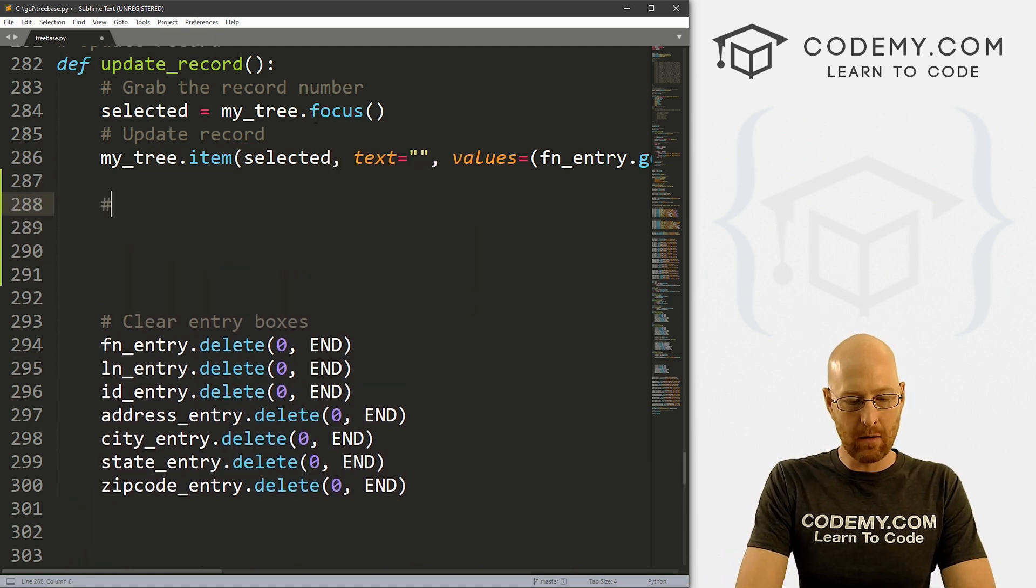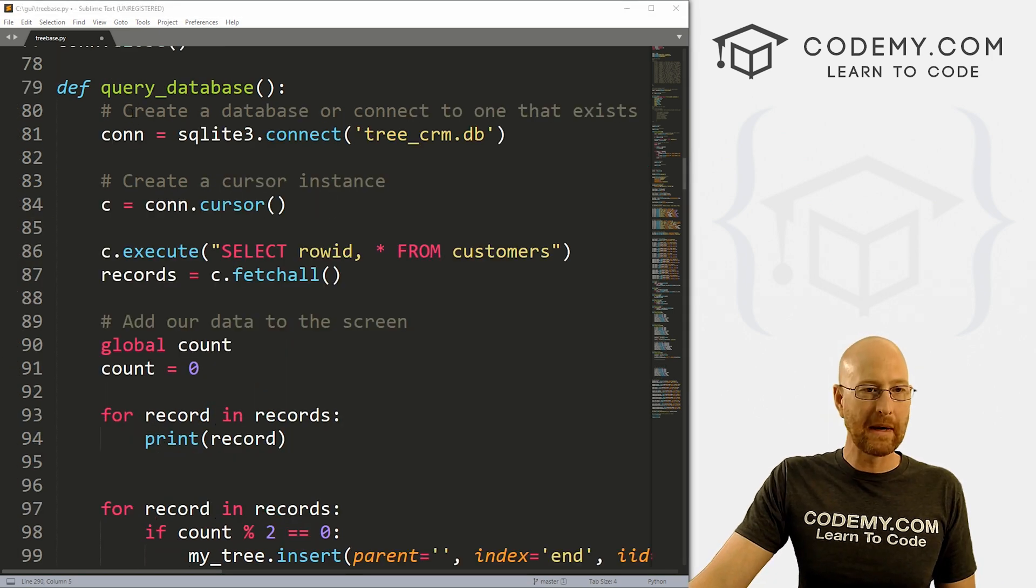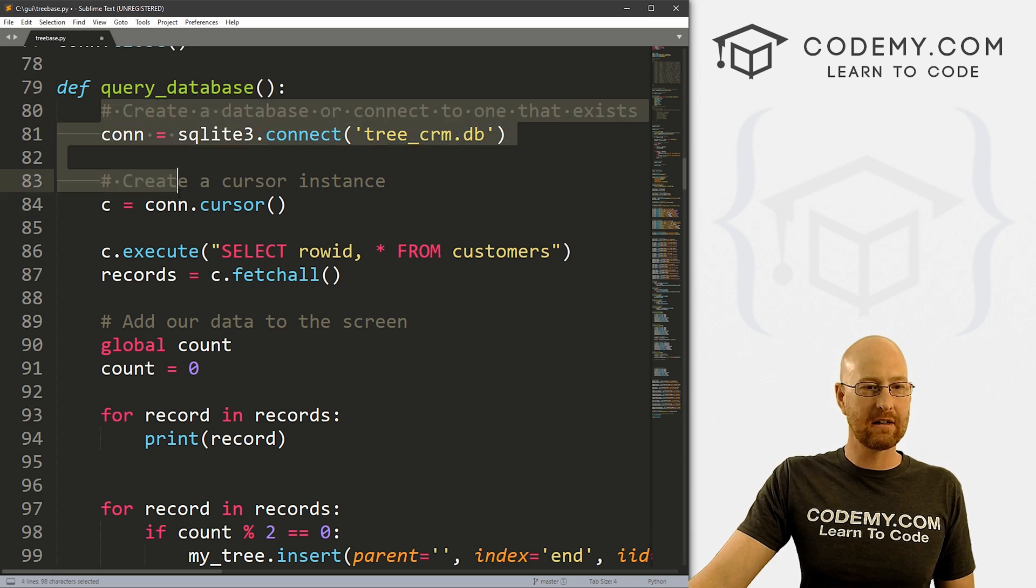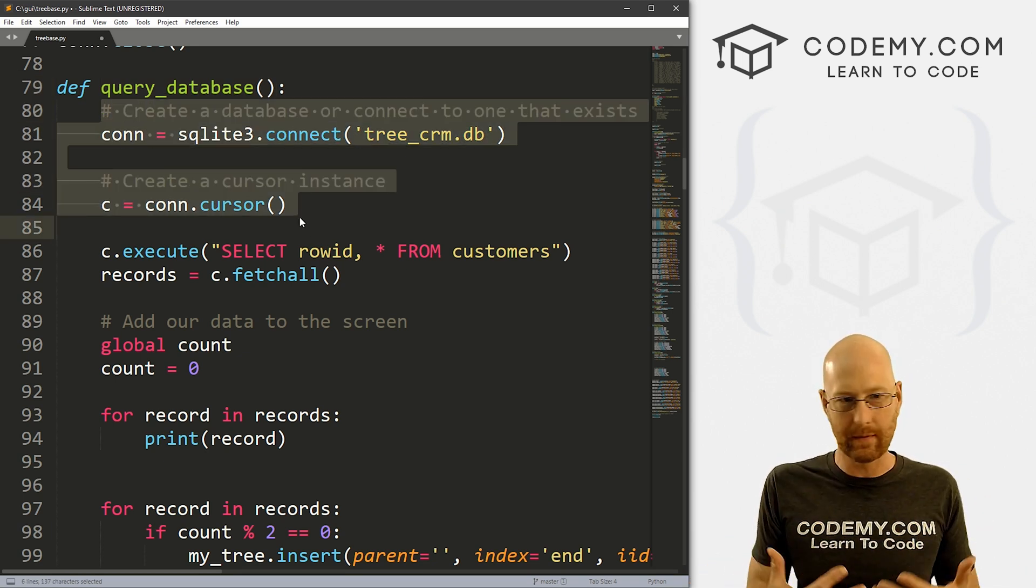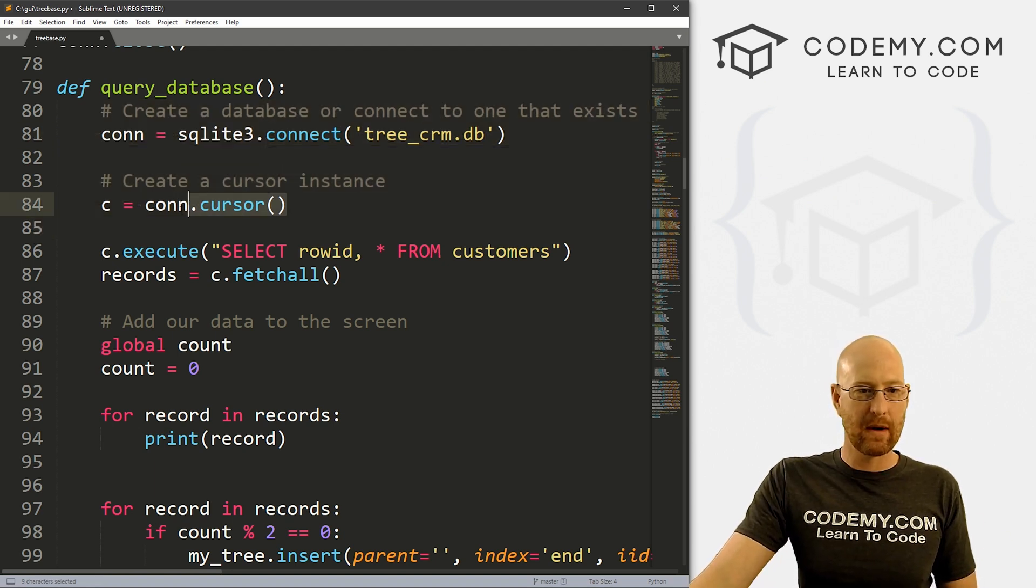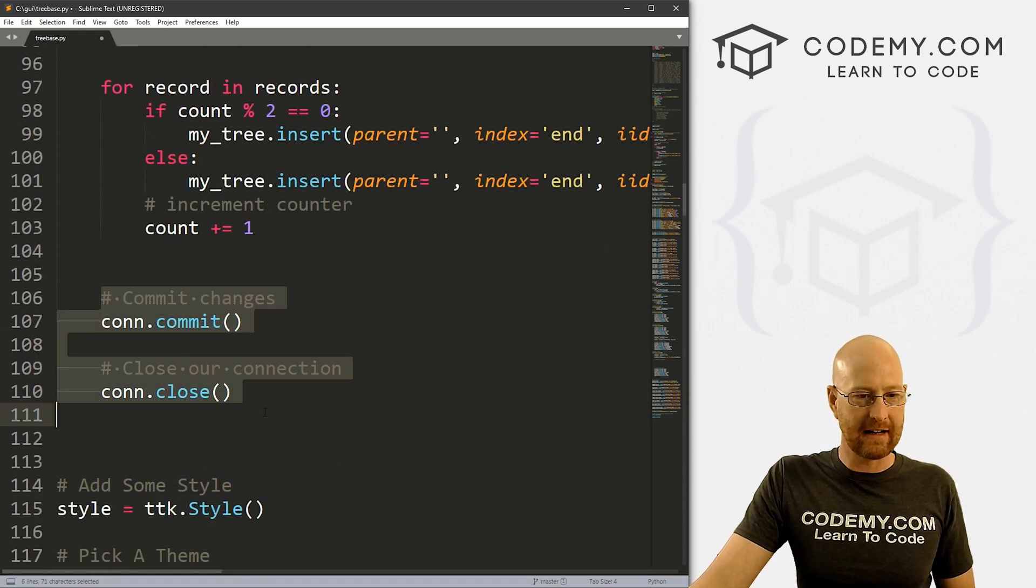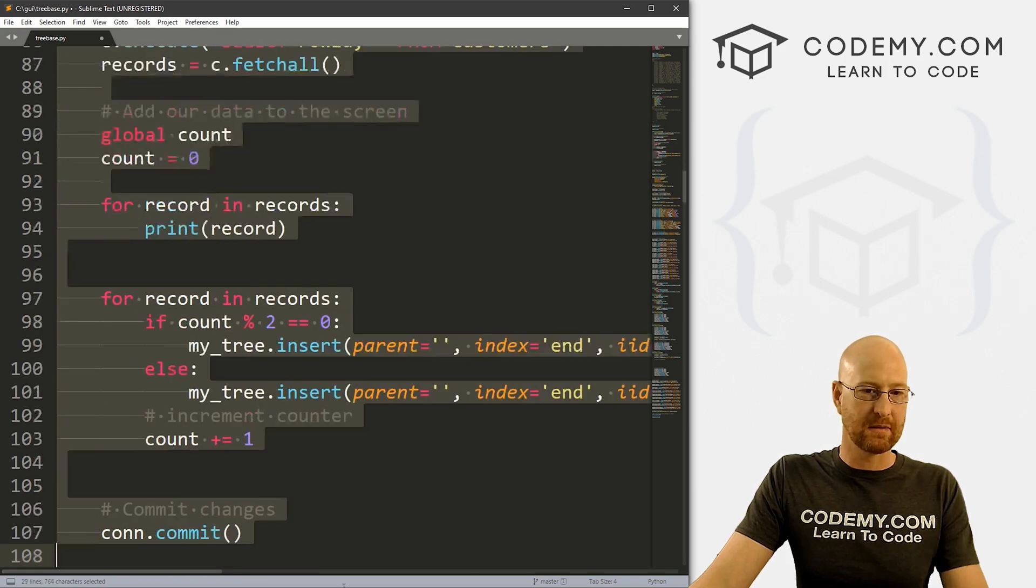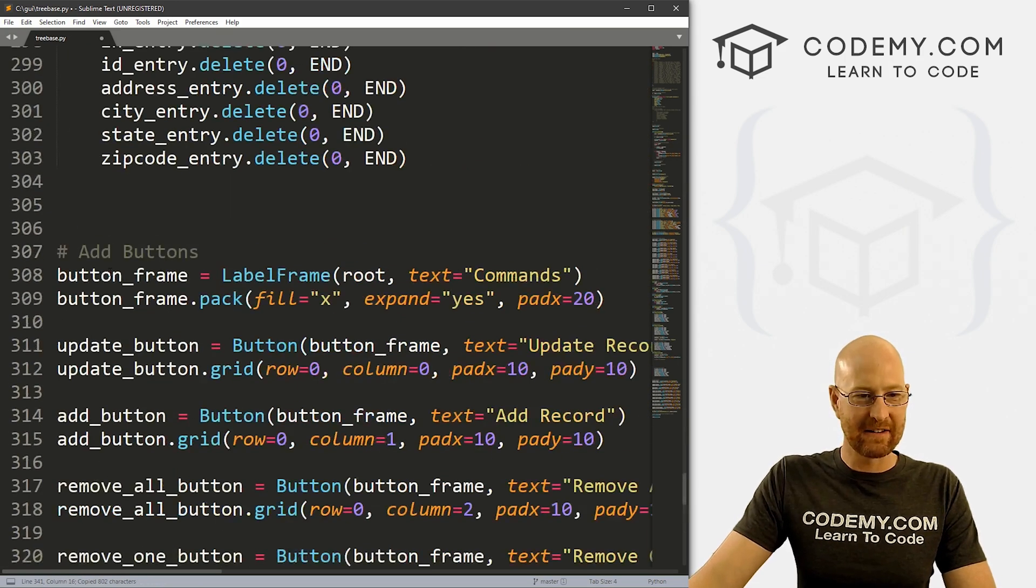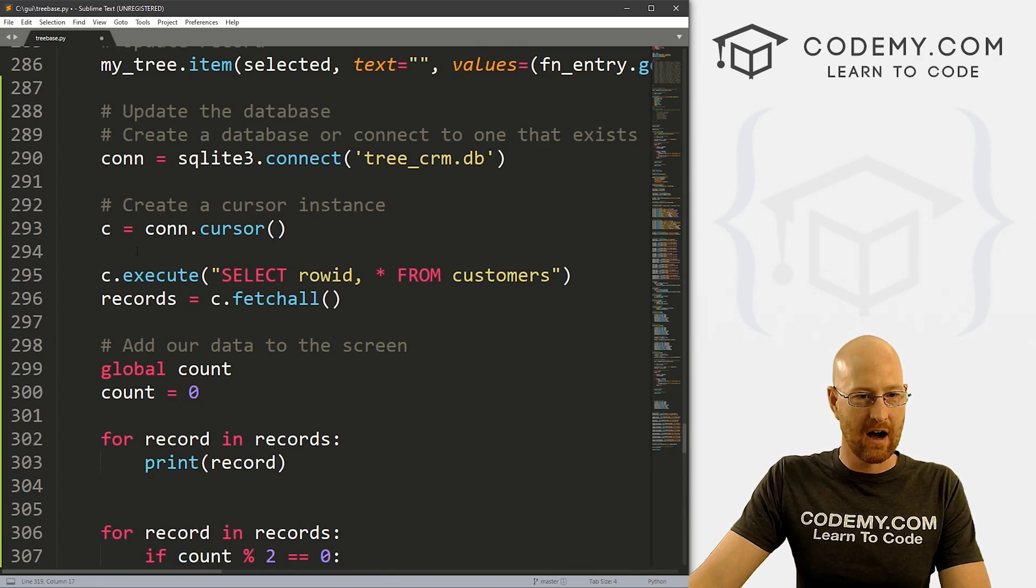So inside of here, we want to actually update the database. So we can come up here to where we queried the database. And you'll see these steps right here, we always want to do these two things whenever we're working with the database. First, we have to connect to the database right here. And then we have to create a cursor, we've already talked about this stuff in the past. And then when we're done, we need to commit it and close it. So actually, we can just kind of copy all of this, we're gonna be lazy, come back down here to the update function, update records, there it is. And let's just paste this stuff in.